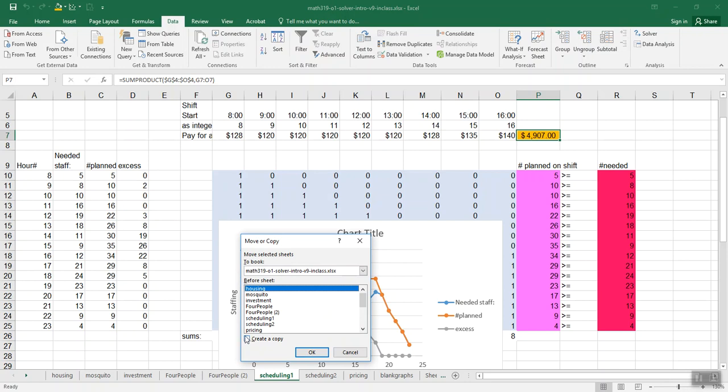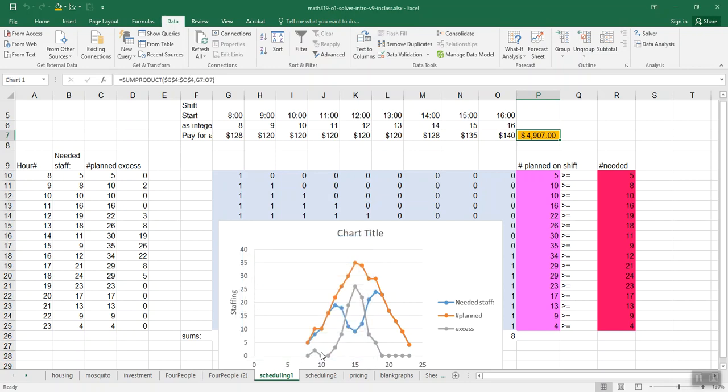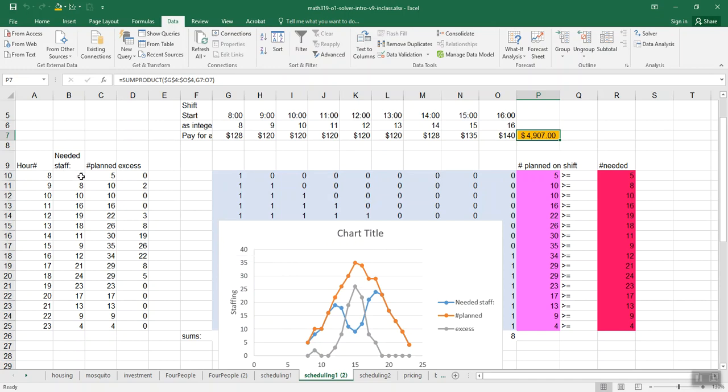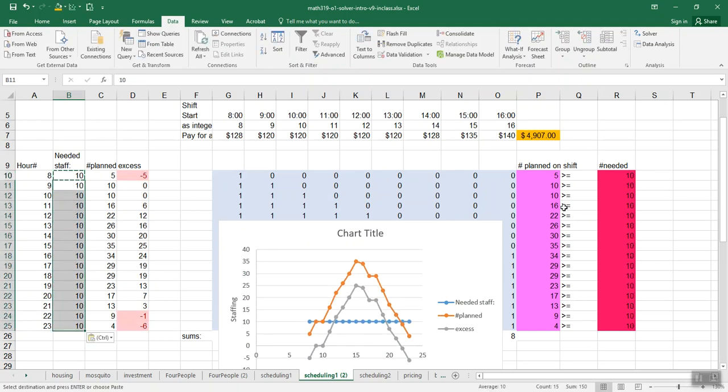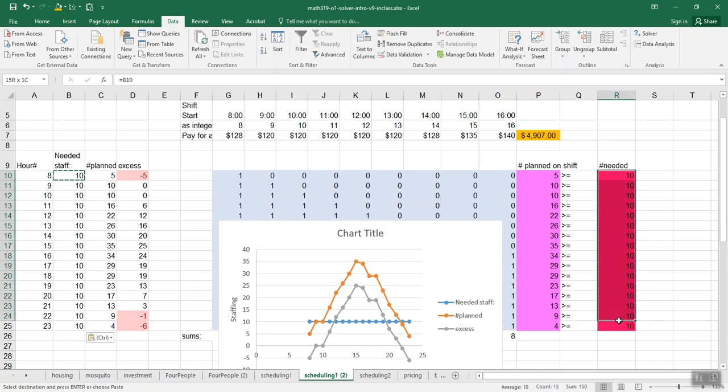So to check whether our code is doing stuff right, we're going to make a copy, and now we'll ask ourselves what would make this problem particularly easy to solve. Well, if the needed staff was maybe the same in every time slot. So I'll say 10 in every time slot. So that's the number needed here.